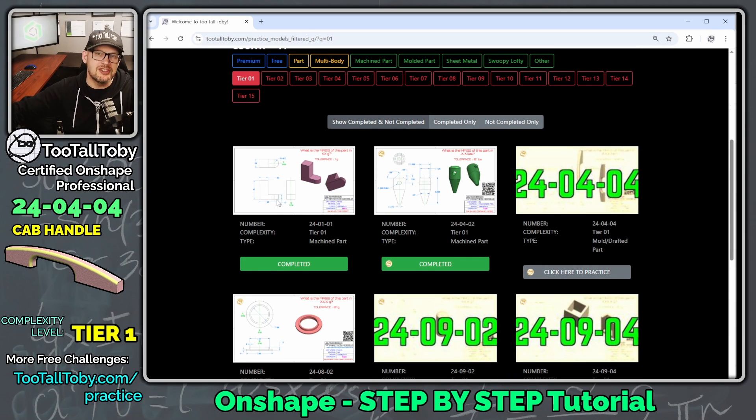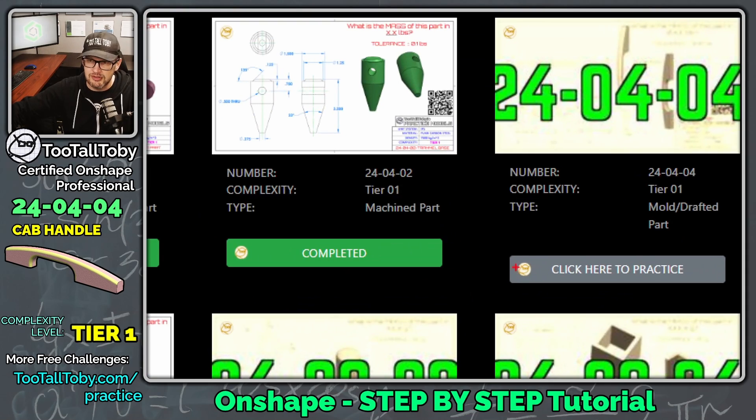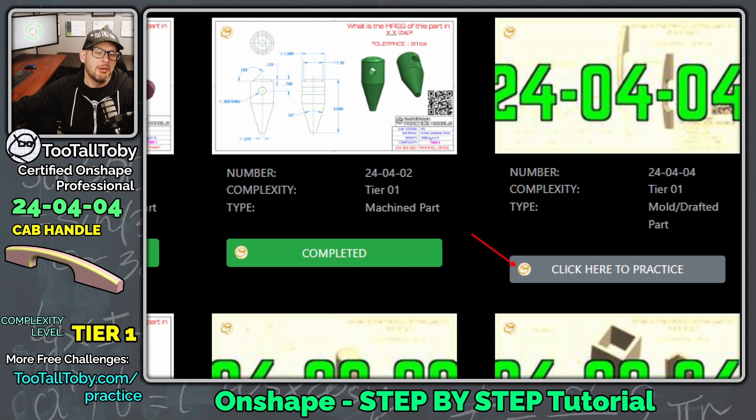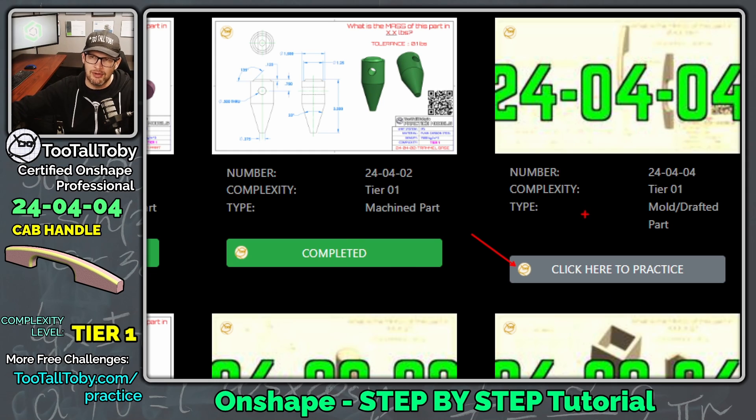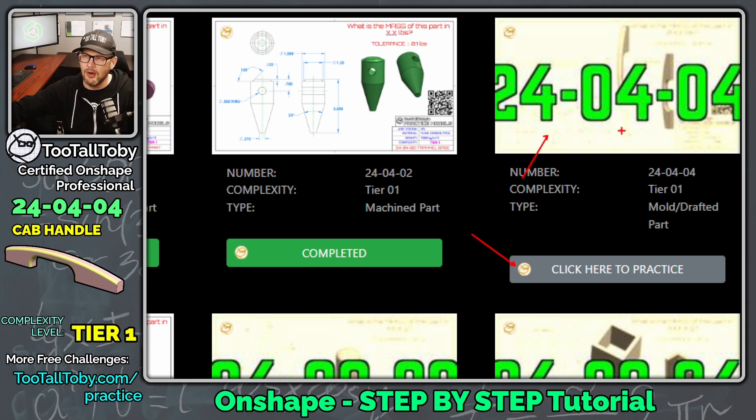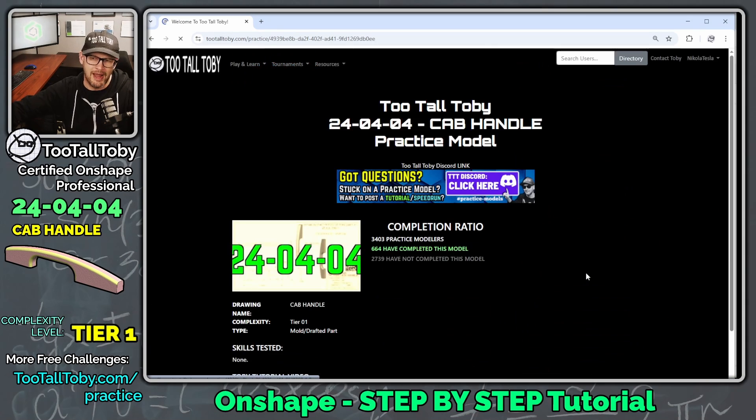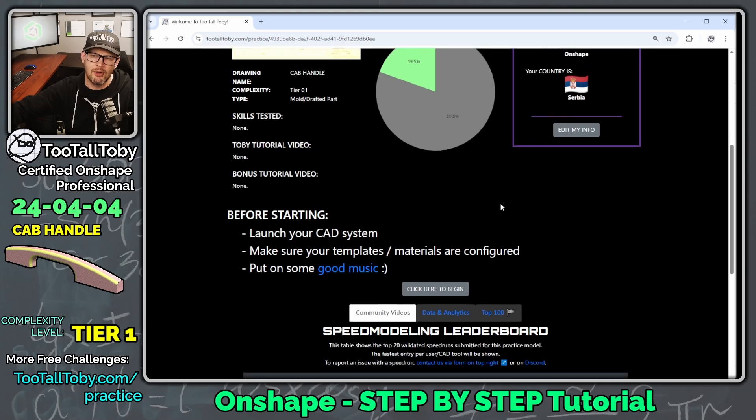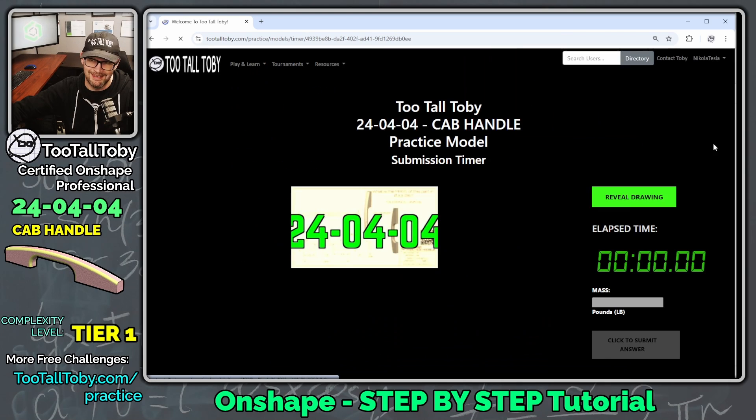Some of these challenges are free for all users, some are exclusive to our Practice Models Premium subscribers, but we are trying to create tutorials for every challenge that's in here. Today we're going to do the 24-04-04 challenge, and we're going to click here to practice, and click here to begin.